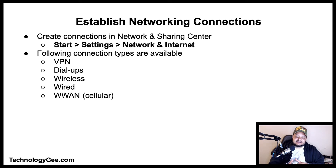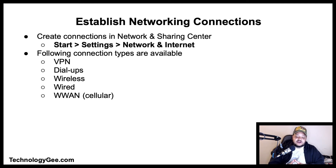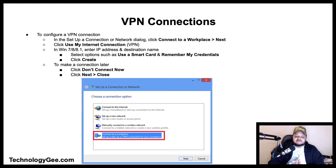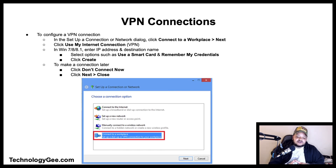Let's talk about establishing network connections. To create connections in the Network and Sharing Center, click Start > Settings > Network and Internet. The following connection types will be available: VPNs, dial-ups, wireless, wired, and wireless WAN or cellular. A virtual private network extends a private network across a public network and enables users to send and receive data across shared or public networks as if their computing devices were directly connected to the private network.